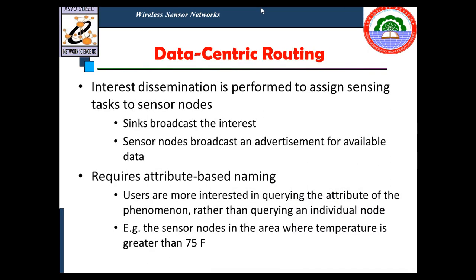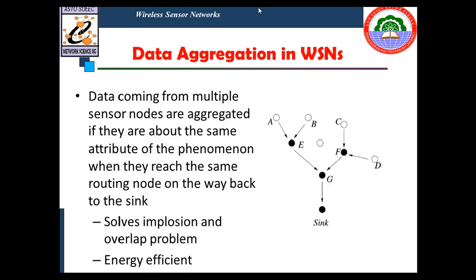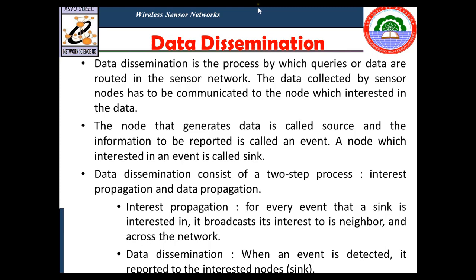In data-centric routing, the approach first finds the nodes interested in transmitting. The sink broadcasts its interest, and sensor nodes broadcast advertisements for available data, which requires attribute-based naming. Data aggregation means that data coming from multiple sensor nodes about the same attribute of a phenomenon is aggregated when it reaches the same routing node on the way back to the sink. This helps solve implosion and overlay problems and is an energy-efficient approach.